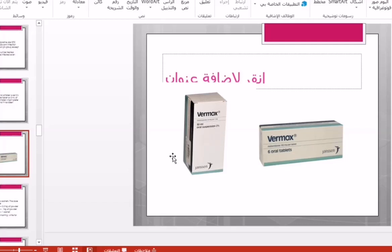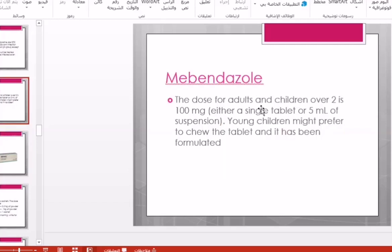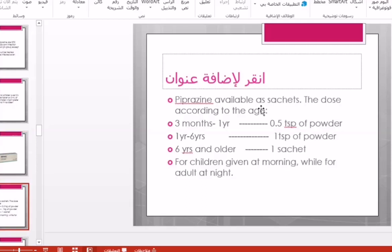For piperazine dosing: from three months to one year, 0.5 teaspoonful of powder; from one year to six years, one teaspoonful of powder; from six years and older, one sachet per day. For children it is given in the morning, as mentioned before, while for adults it is given at night.